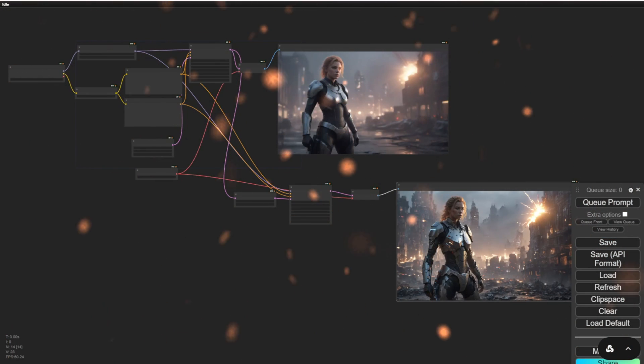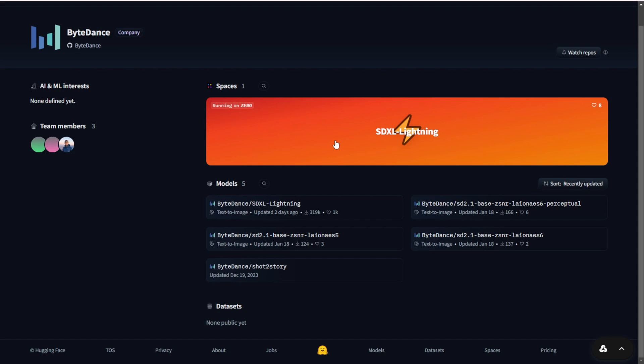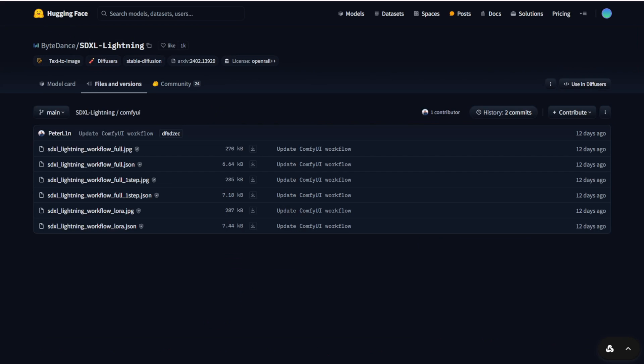Hello everyone, I want to talk about SDXL Lightning that was created by ByteDance. They launched this recently, 12 days ago, but I haven't talked about it last week because I wanted to wait for it to become a little more stable.